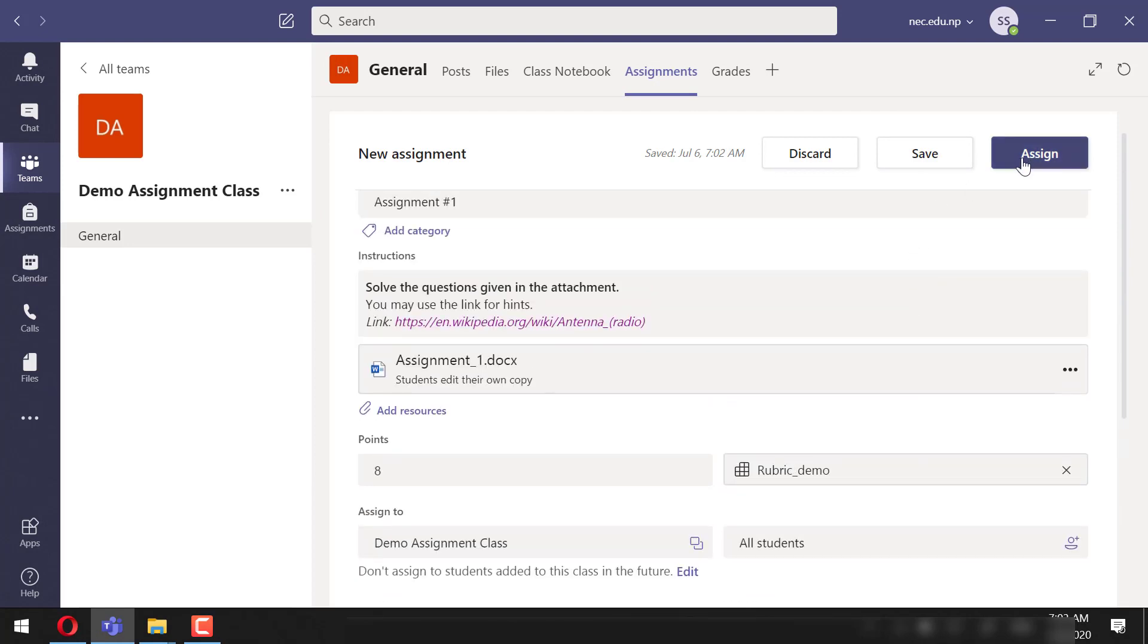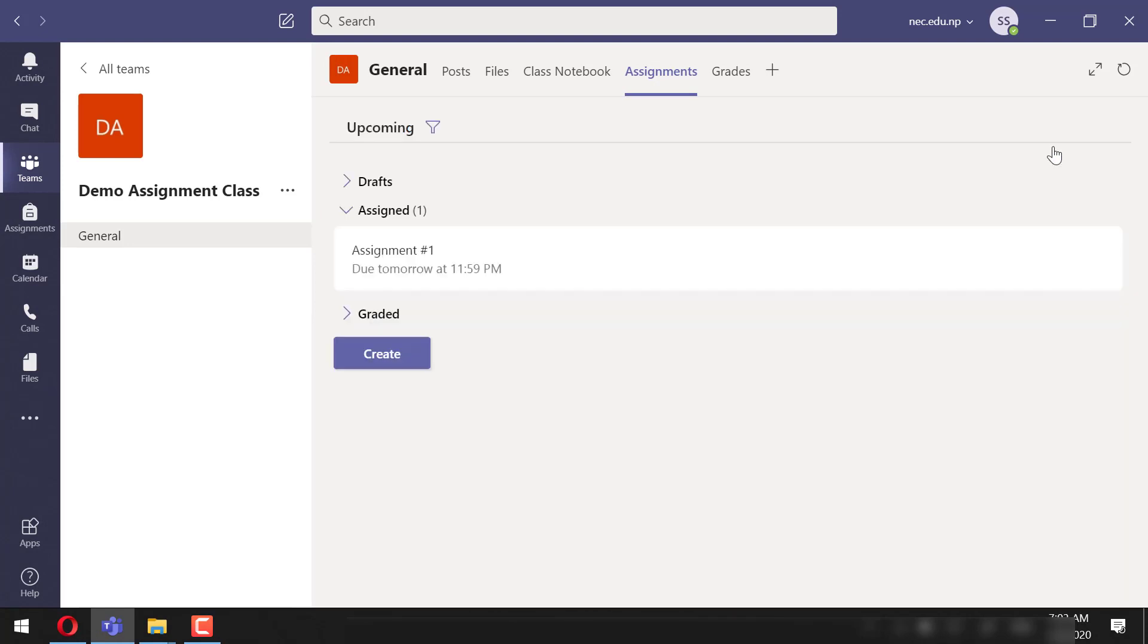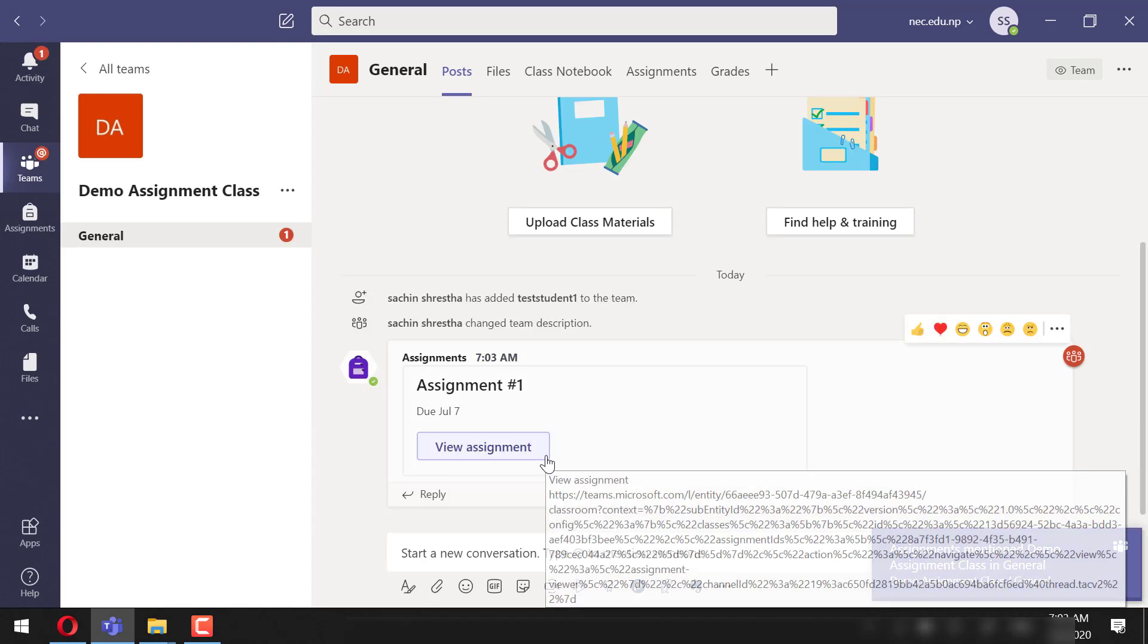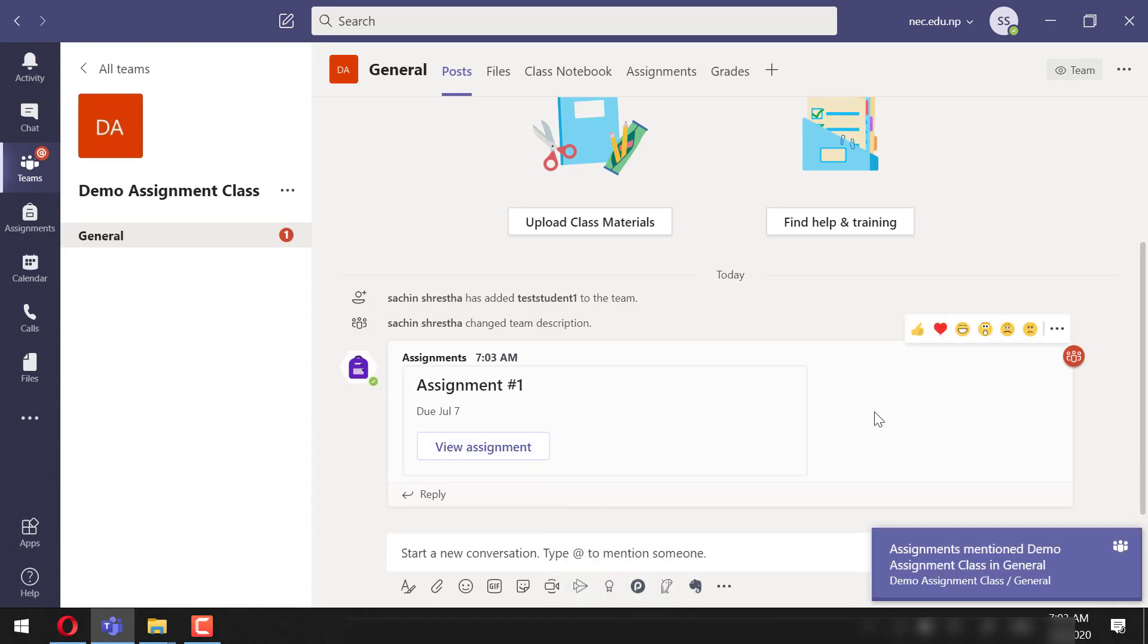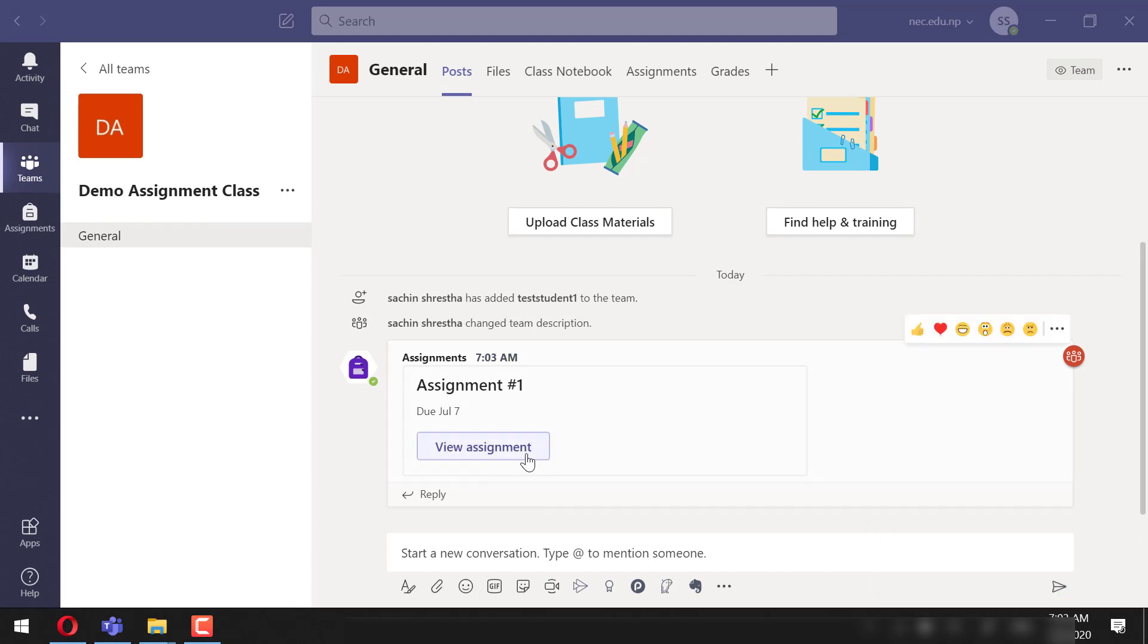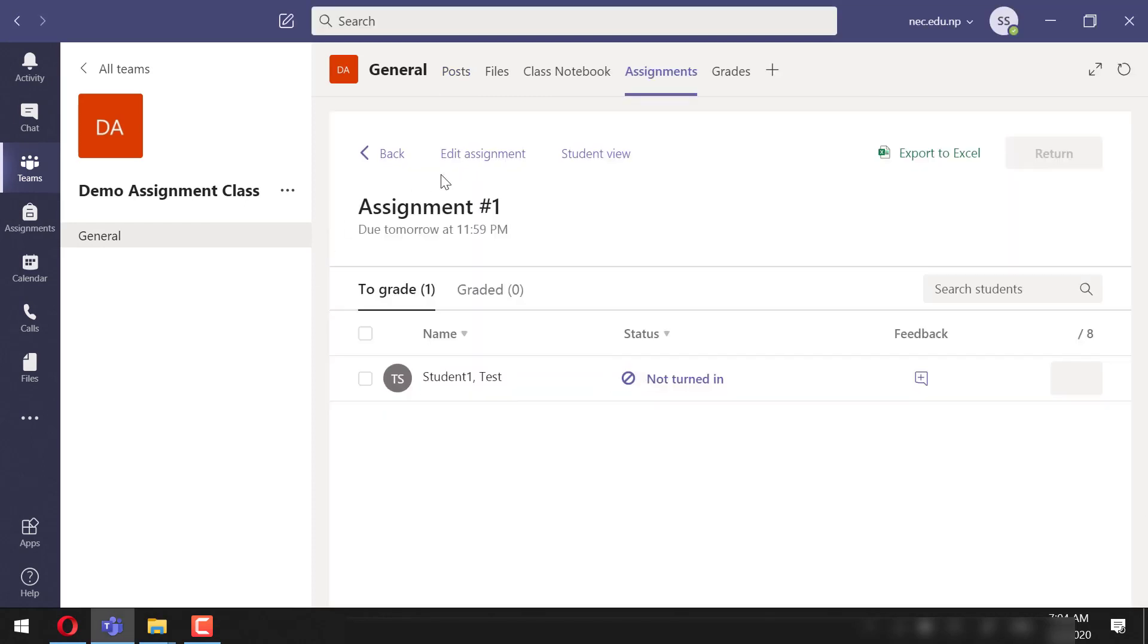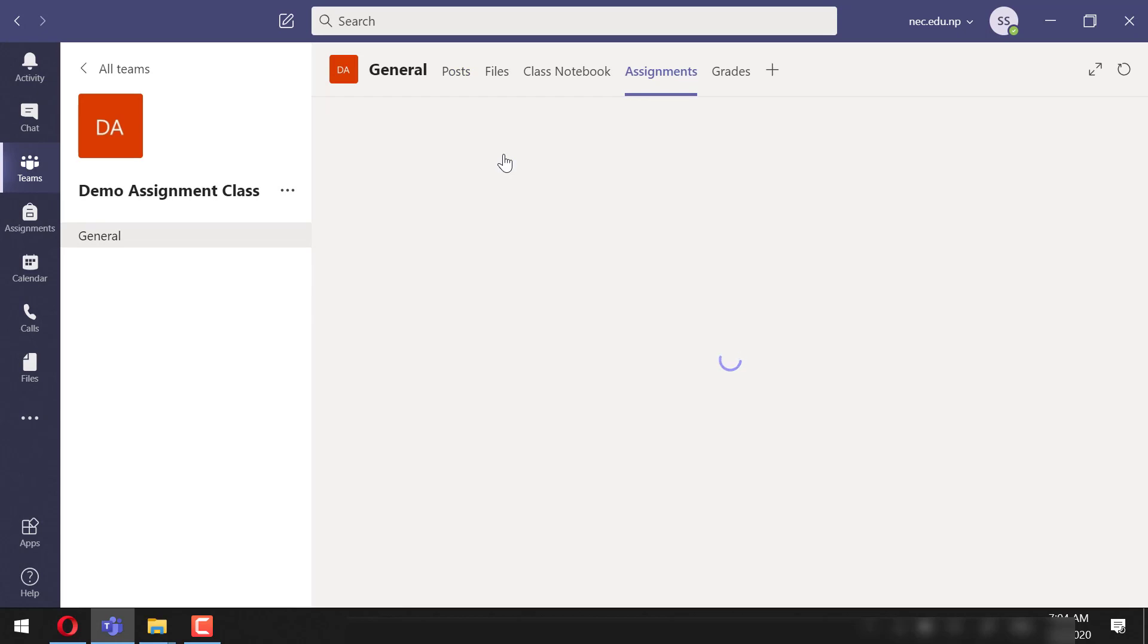assign it right now. Let's assign it. We will see that this has been posted in the post section. If we open this, we can see that we can edit this again and can even see how students will view